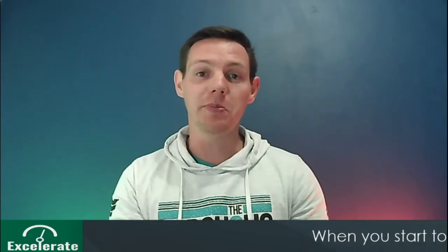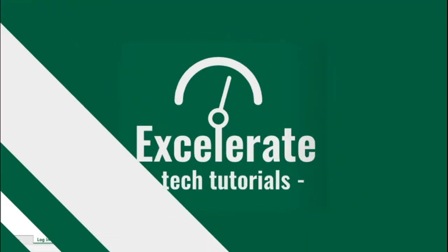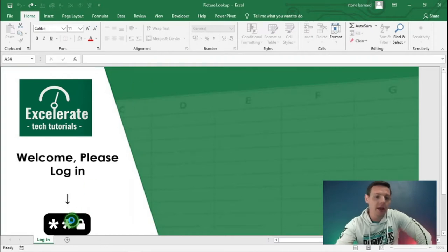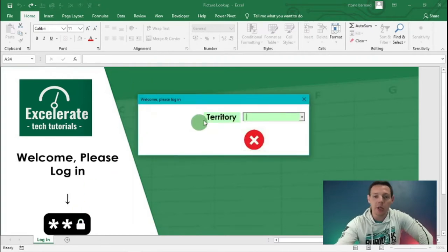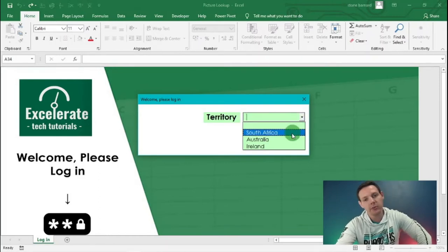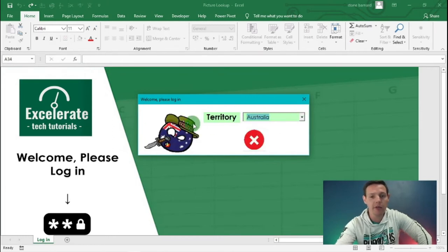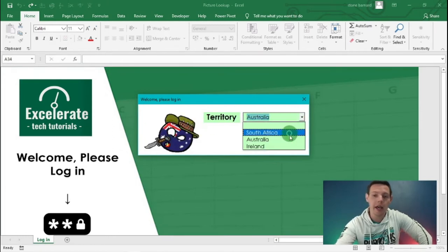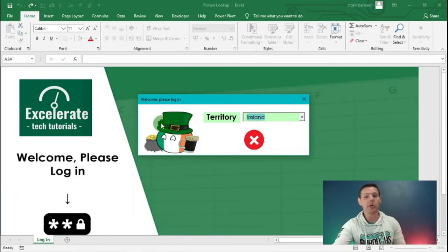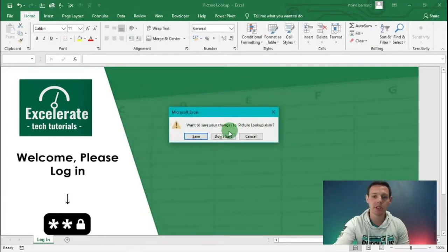Without further ado, let's get into picture lookups within VBA. I'm going to open up the spreadsheet we're going to replicate today. We're going to add a button where we can choose the territory we're logging in from - South Africa to show a South African guy, Australian to show an Australian bloke, and also an Irish lad. I'm very excited to program with you today.